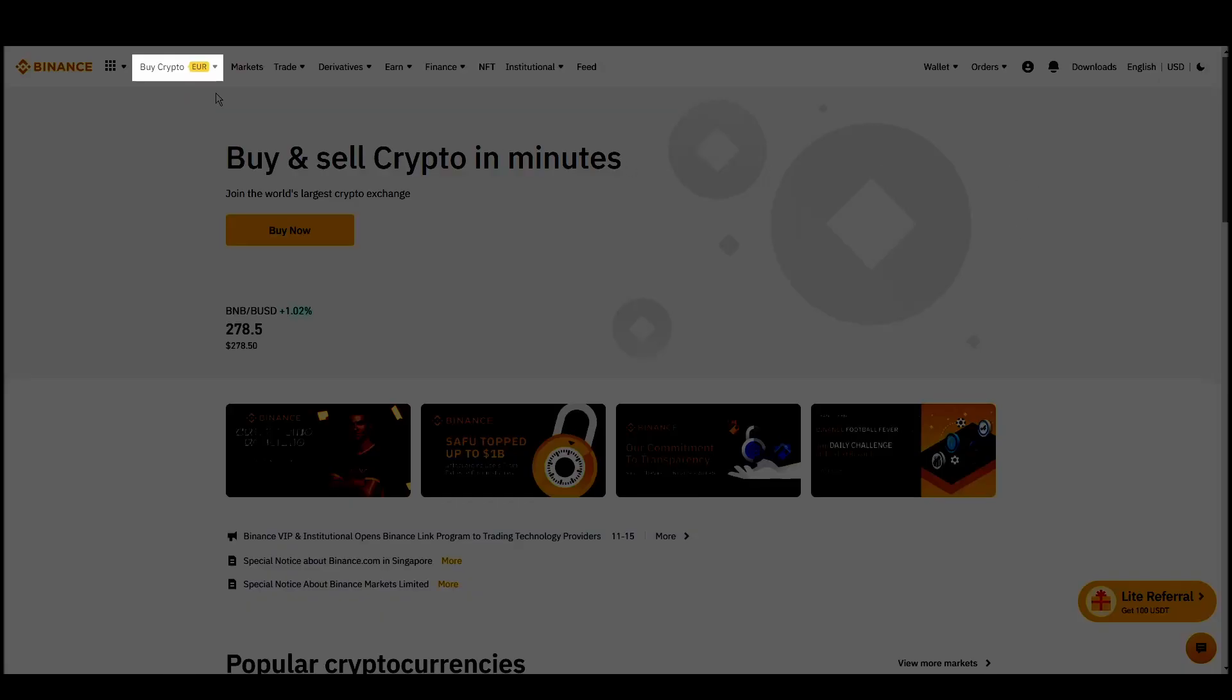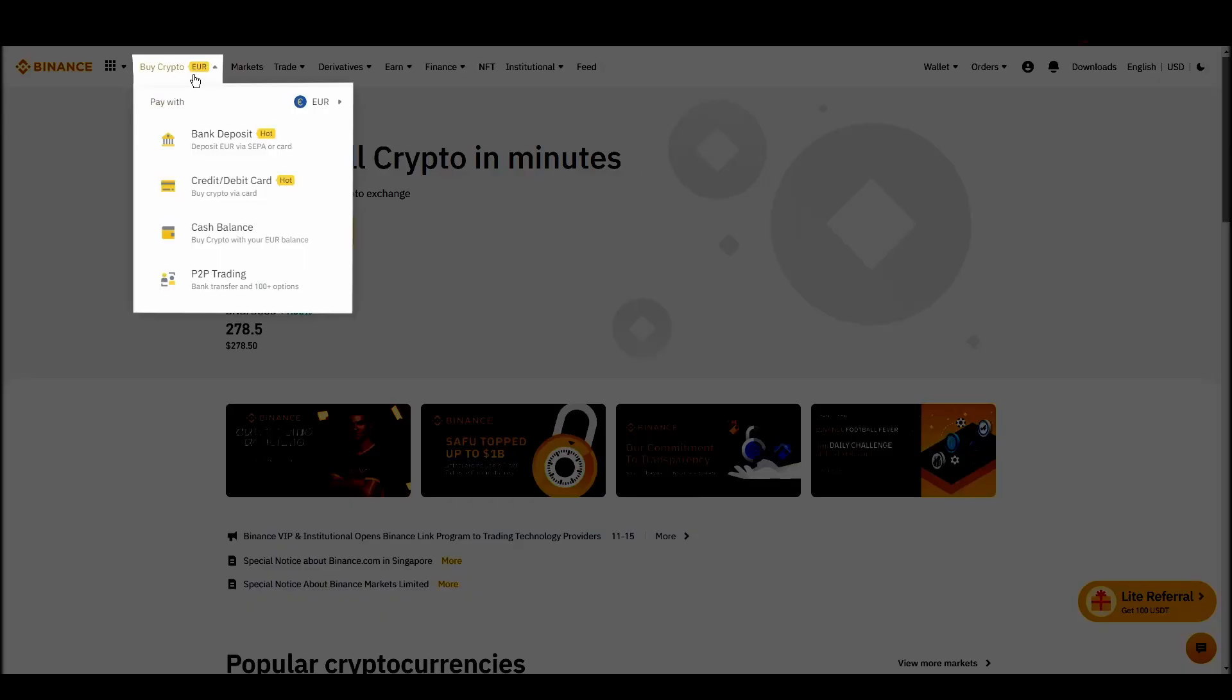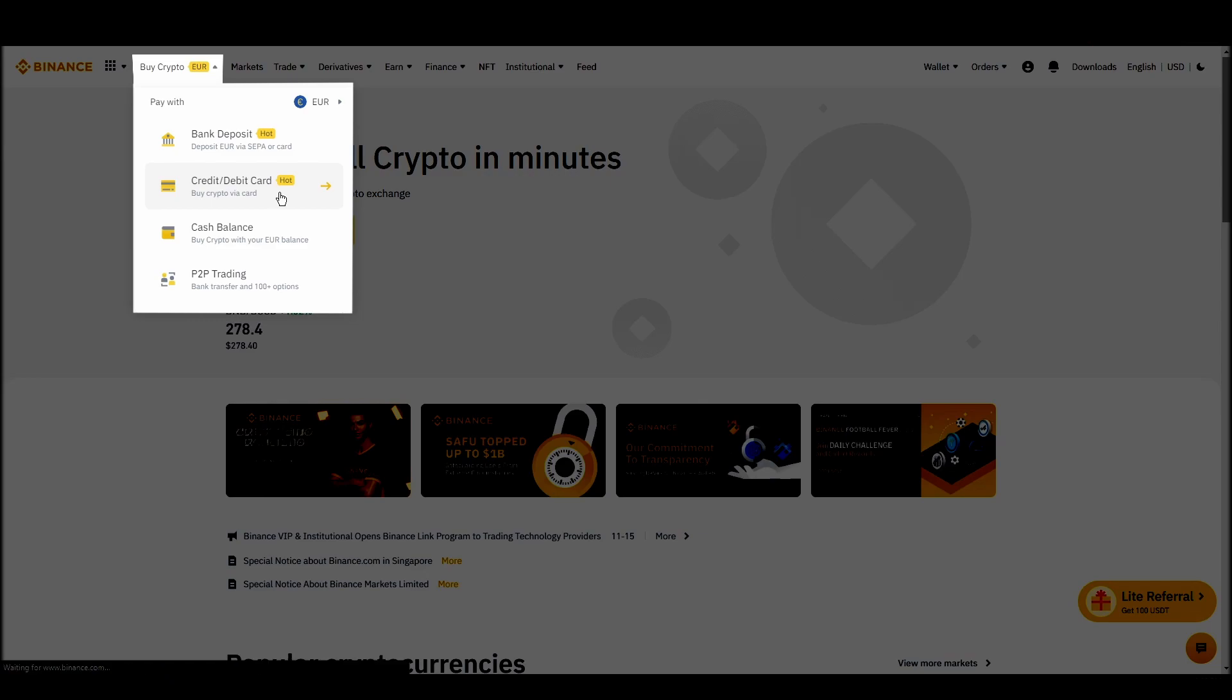Navigate to account, settings, payment methods, add a new payment method. Or just go to the top left corner and click on buy crypto and choose your preferred payment method.